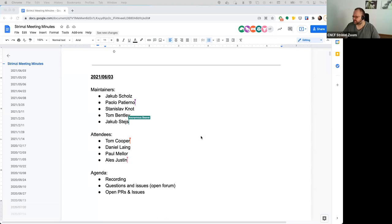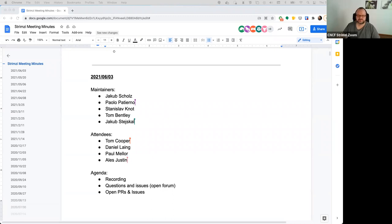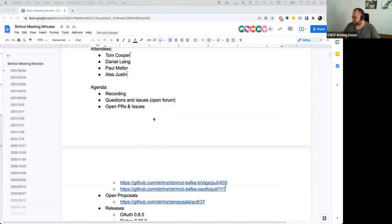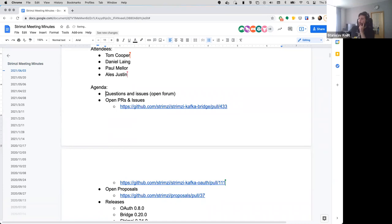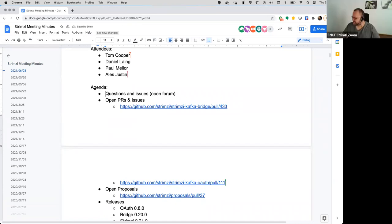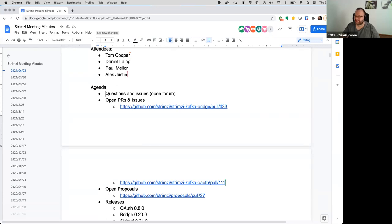So recording is on, let's share the screen of the meeting minutes. Can everyone see the screen? Yes, okay. So first thing on the agenda is questions and issues - open forum. Does anyone have anything they want to discuss that's not on the agenda?